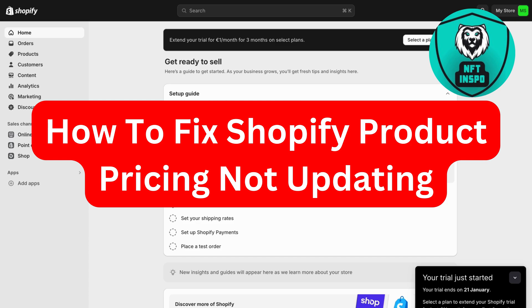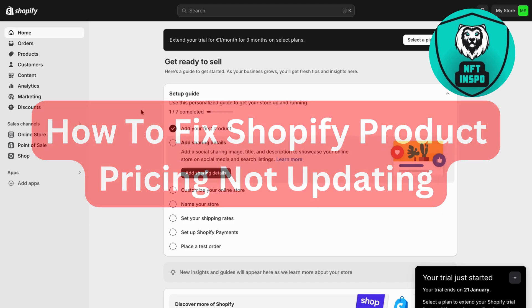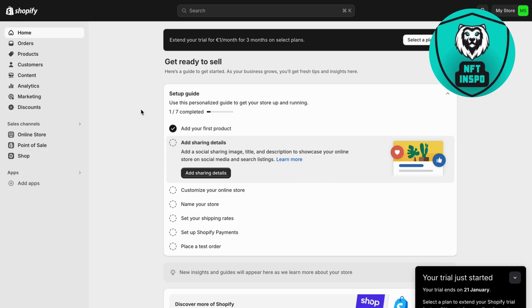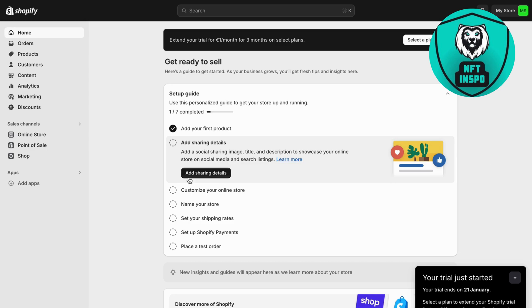Are you currently having the problem that your Shopify product pricing is not updating on your store and you want to be able to fix this? Well then you have come to the perfect video because in this video I'm going to show you step by step exactly how to fix this issue. But it is very important that you do watch this video until the very end and follow along step by step to make it work.